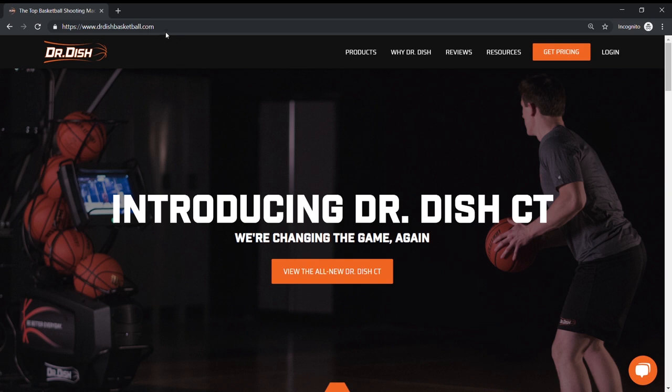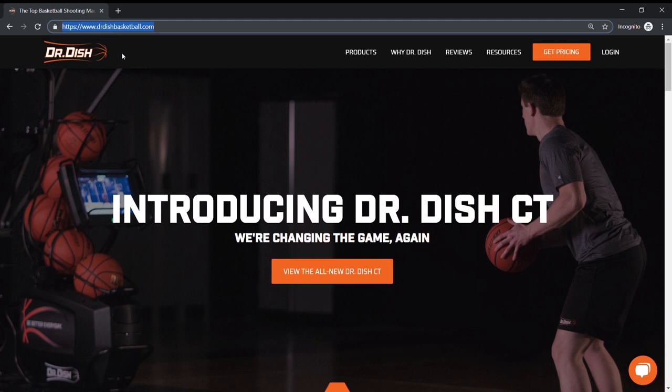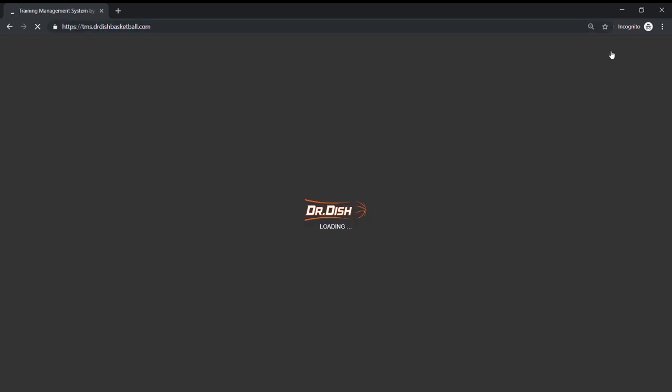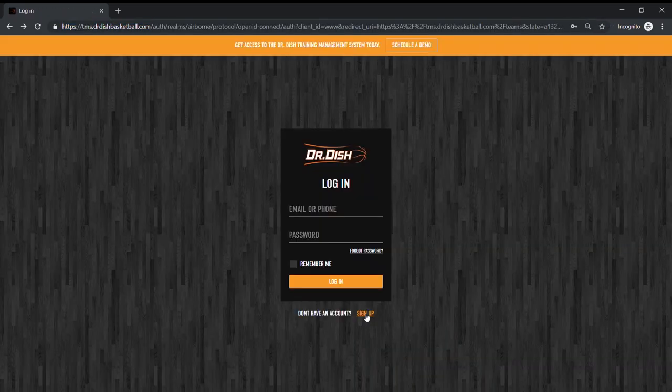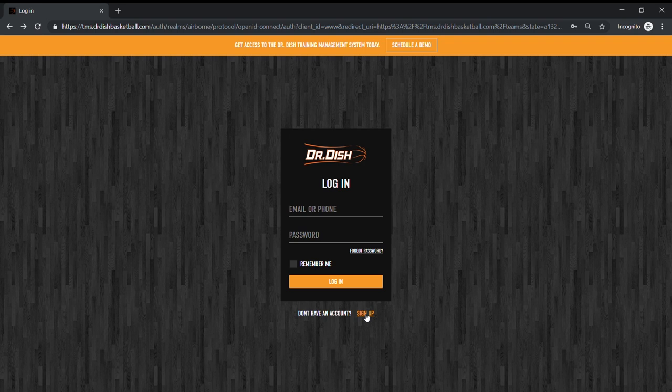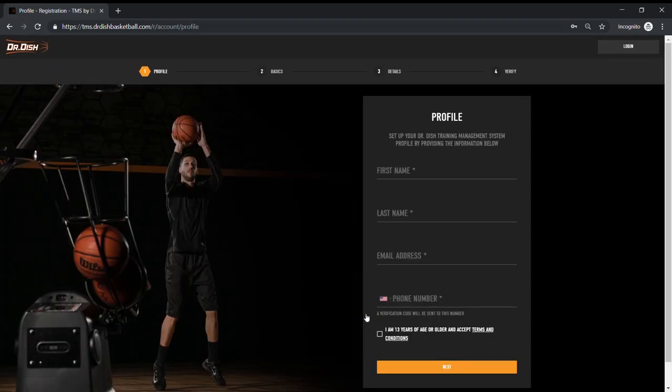Visit www.drdishbasketball.com and locate the login button in the upper right corner. This takes you to the TMS login page. If you haven't created an account yet, find the sign up button to get started. If you have, go ahead and log in.